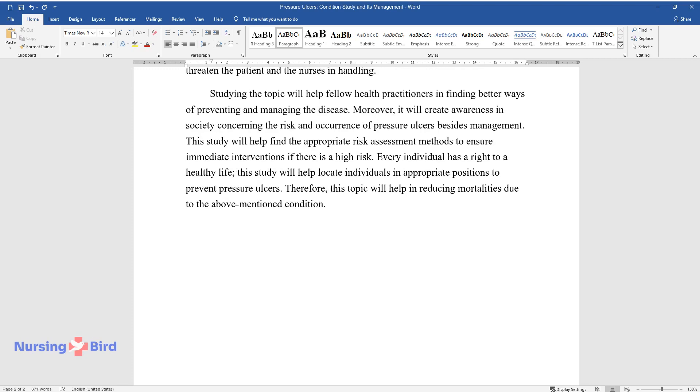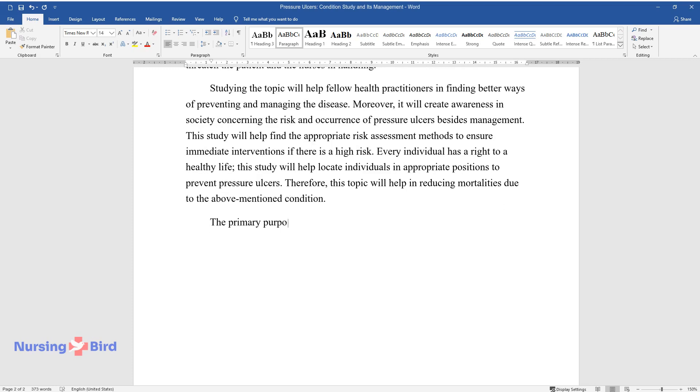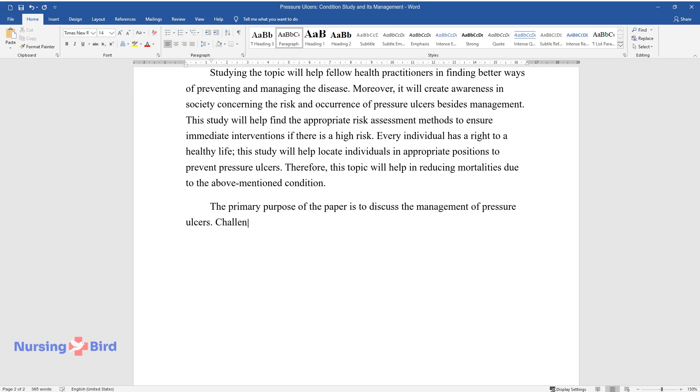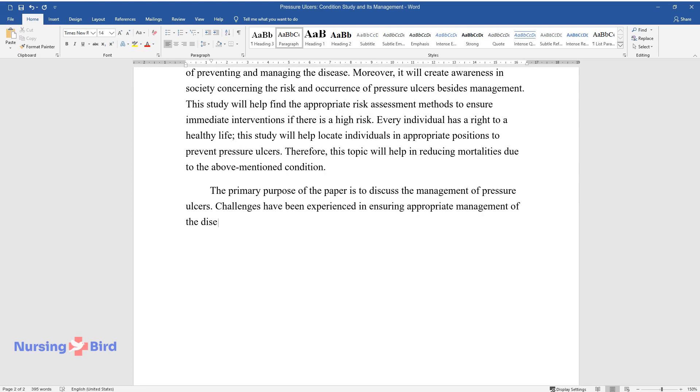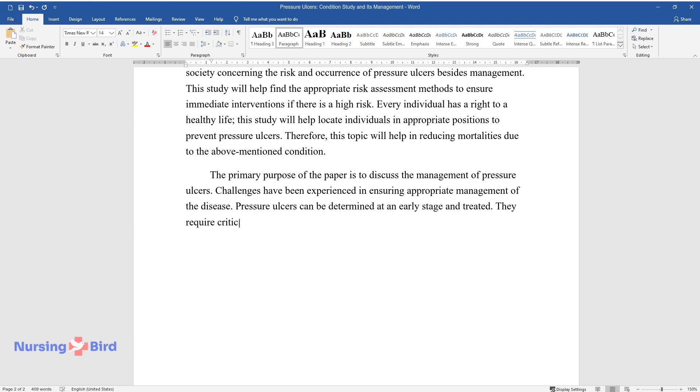The primary purpose of the paper is to discuss the management of pressure ulcers. Challenges have been experienced in ensuring appropriate management of the disease. Pressure ulcers can be determined at an early stage and treated.